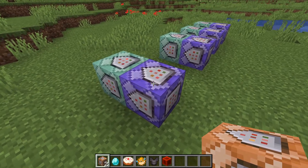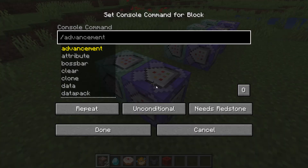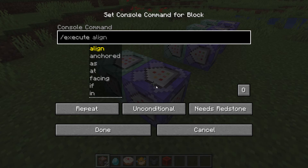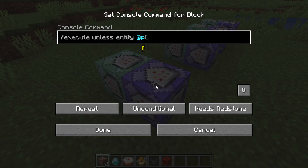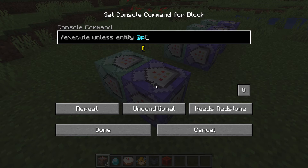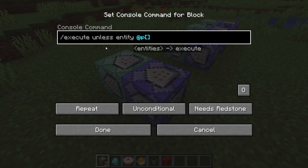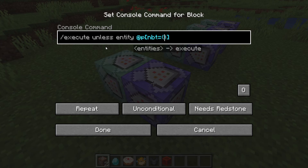We're now going to write the first command block — detecting if the selected item is not correct. We're going to do `/execute unless entity` and then `@p`, which means the nearest player. The reason we're using `unless` is that we are assuming the selected item is a netherite chestplate, and this command will only run if that is NOT the case — that's why we use the `unless` keyword.